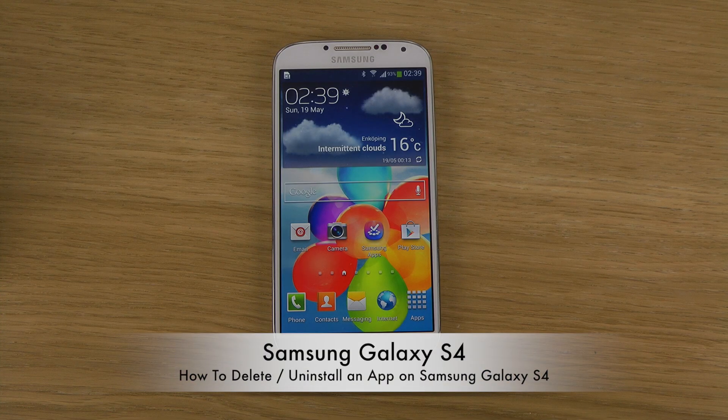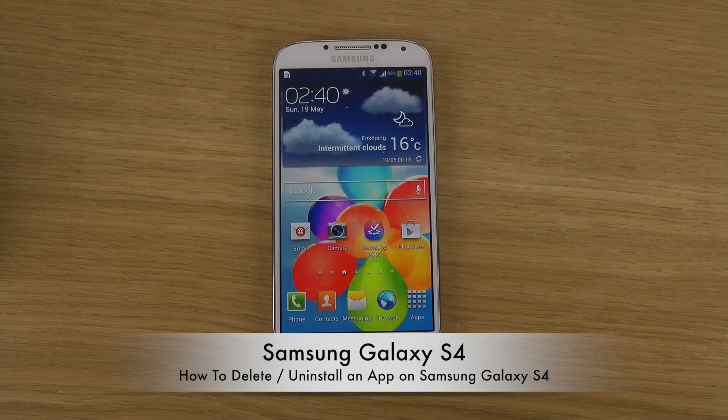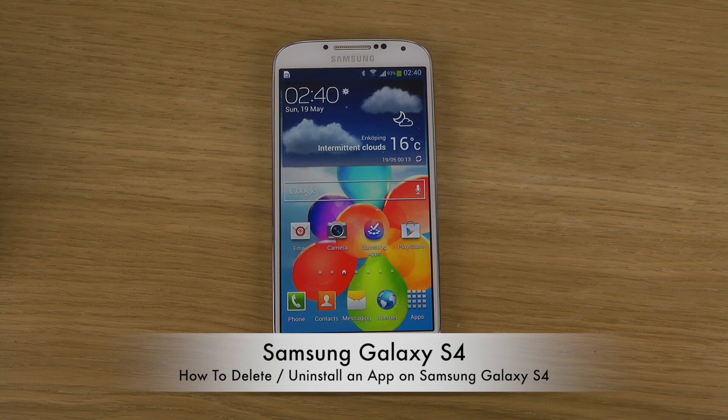Hey guys, this is a quick little video. I just want to show how you can delete or uninstall or just remove an app from your Samsung Galaxy S4.